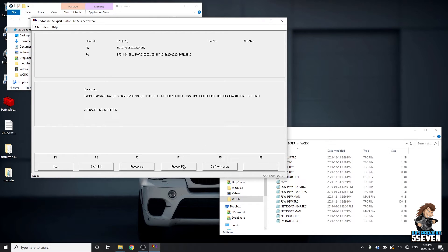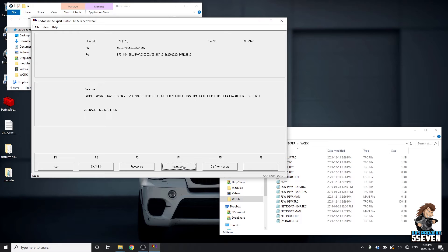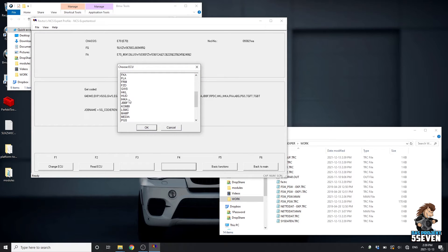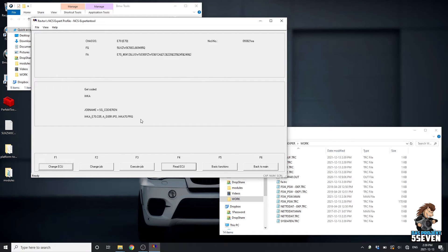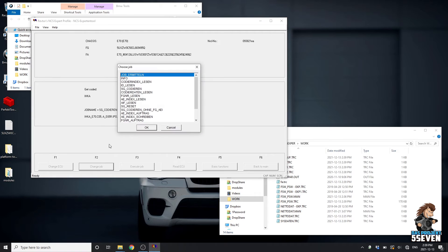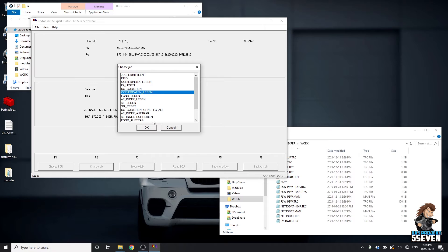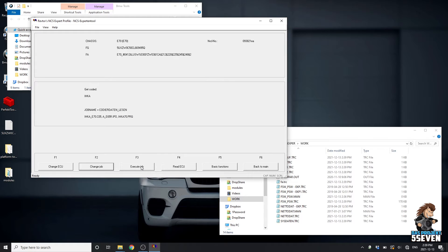Now we're going to choose the ECU we want to process, which is the IHKA or ICA. Okay. We're going to come down to Change Job. I'm going to select this one. This is the one to read the ECU. We're going to go Okay and Execute Job.